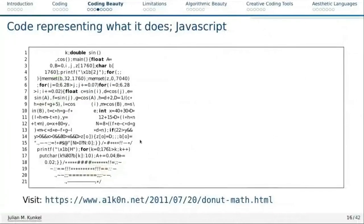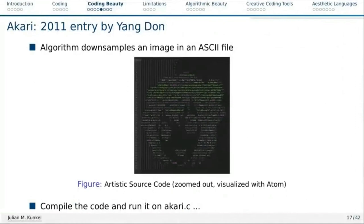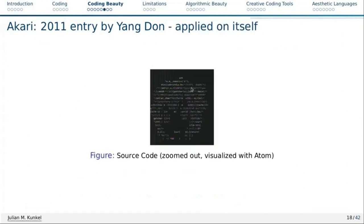Then we have another example from the code contest. The code is arranged to look like a human face. This Akari algorithm downsamples a text file — an ASCII art file — into lower resolution. The code is arranged into an ASCII art of a face. If you compile and run it on itself, it produces a minimized version of the code that looks like the same face. You can run it again and again — I think that's a cool idea.